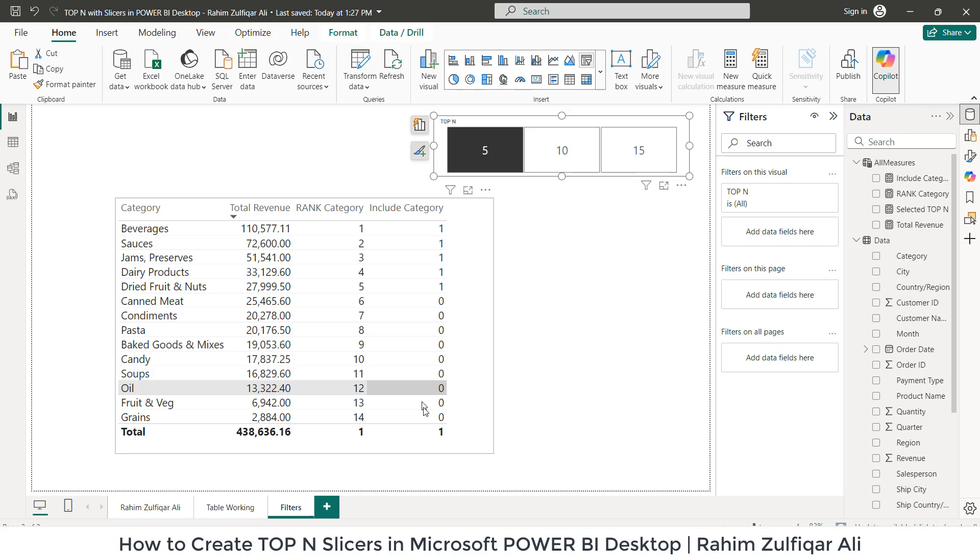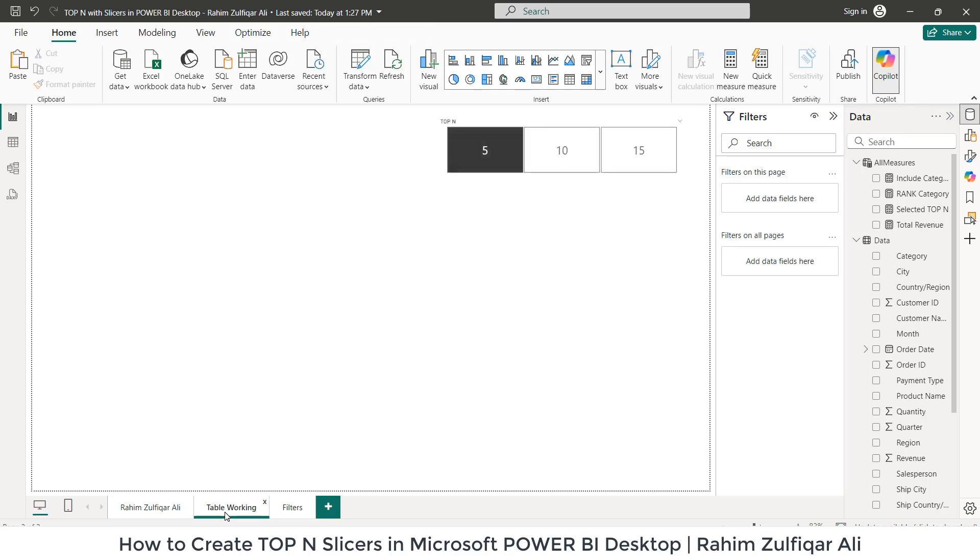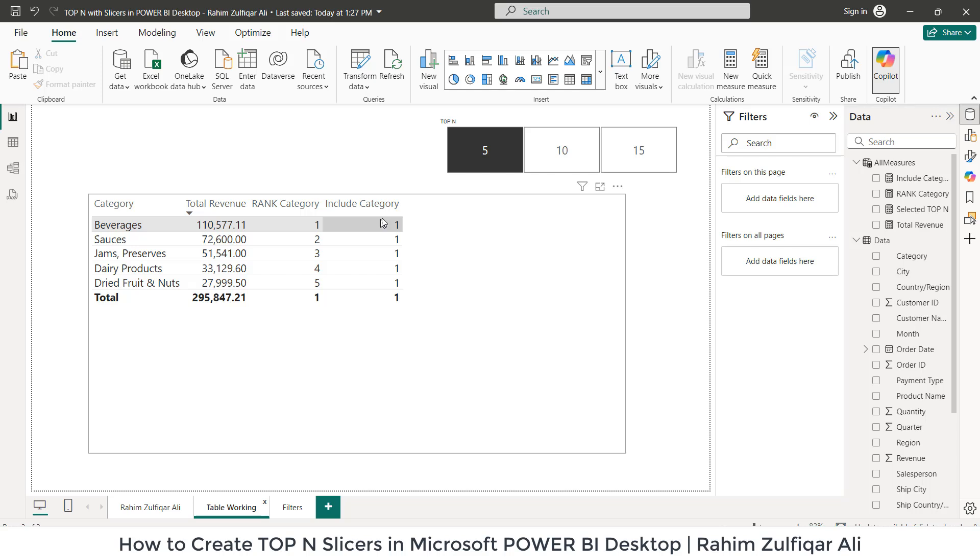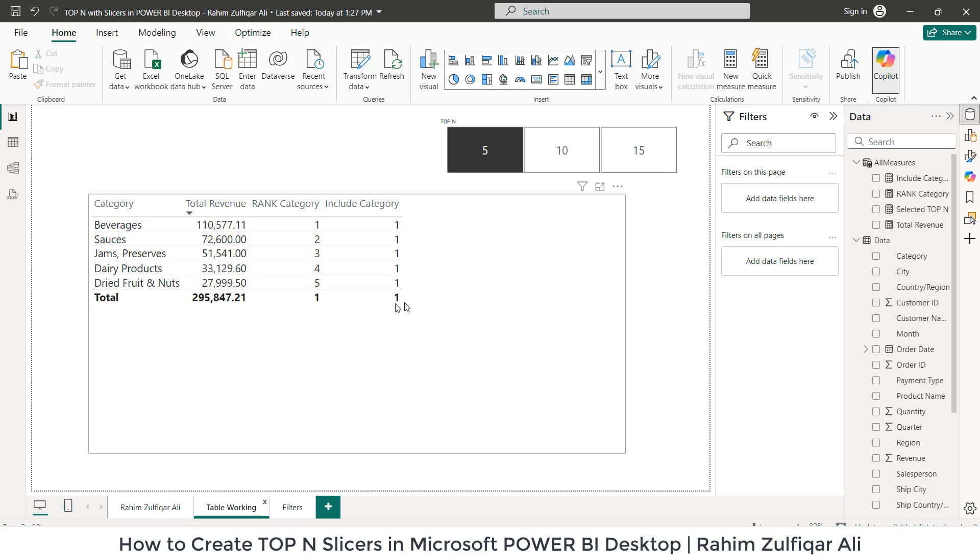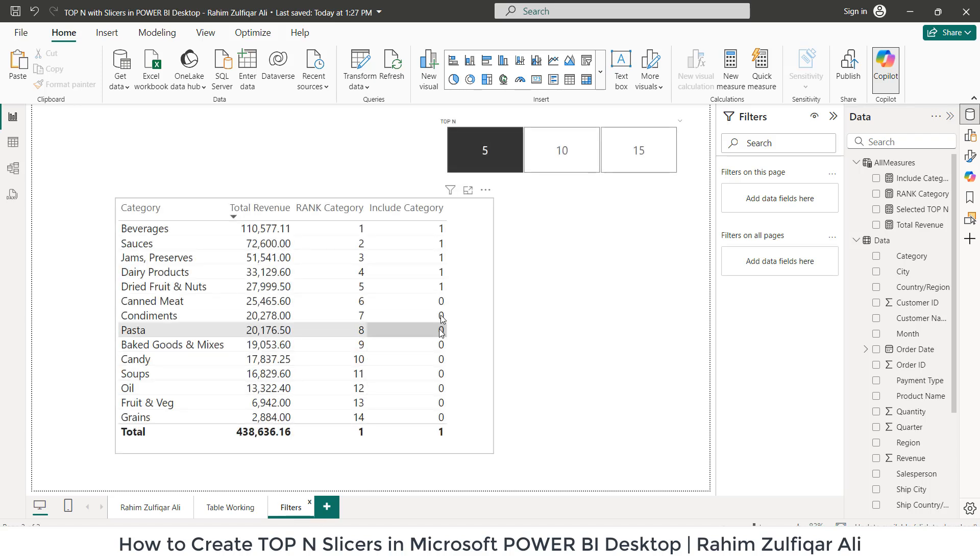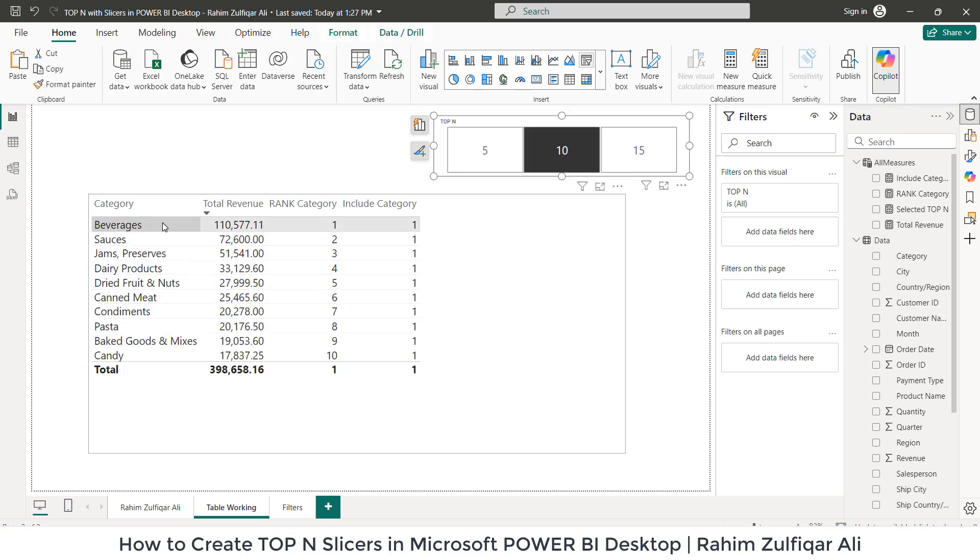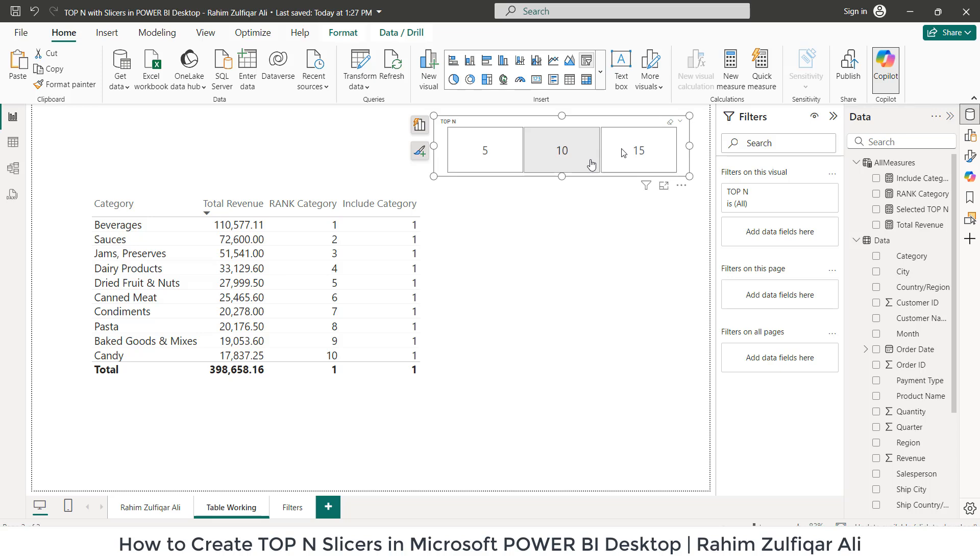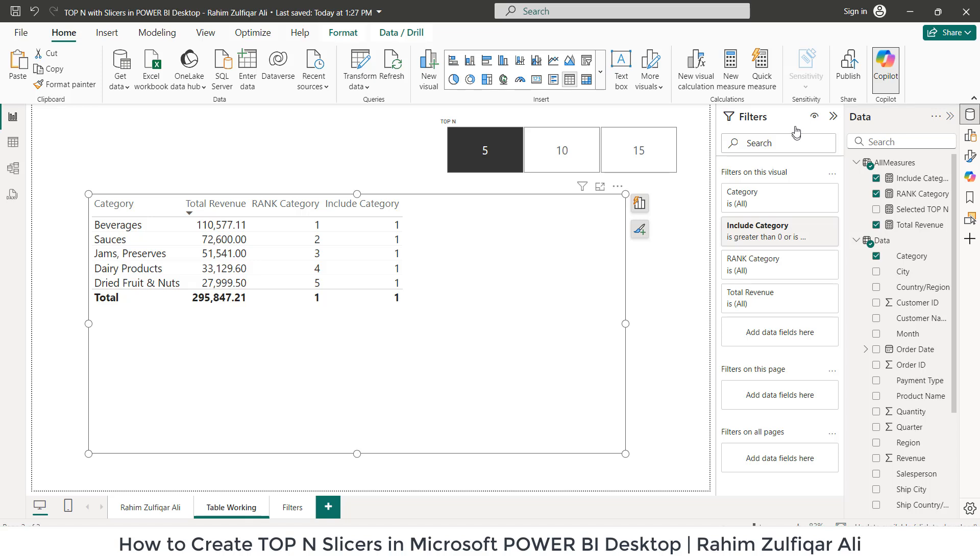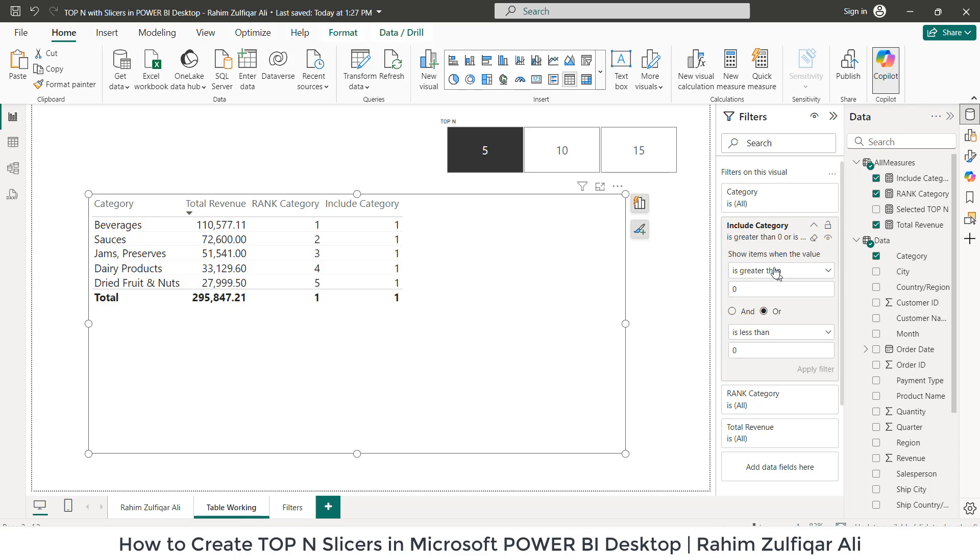Now, we don't want these zeros to be placed here because it will not be dynamic. So we need to add another thing. If you can see my table working here, when I selected five, now only five has been filtered and no zeros have been shown here. Previously, the zeros were also here as well. We need to get rid of this. So when I click on 10, you can see now 10 categories have been selected, then 15, 10, 5. So how are we going to do that? What I have done is in the filters area, in the Include Category, I have applied a rule here. So if it's greater than zero or less than zero, it would be hidden.